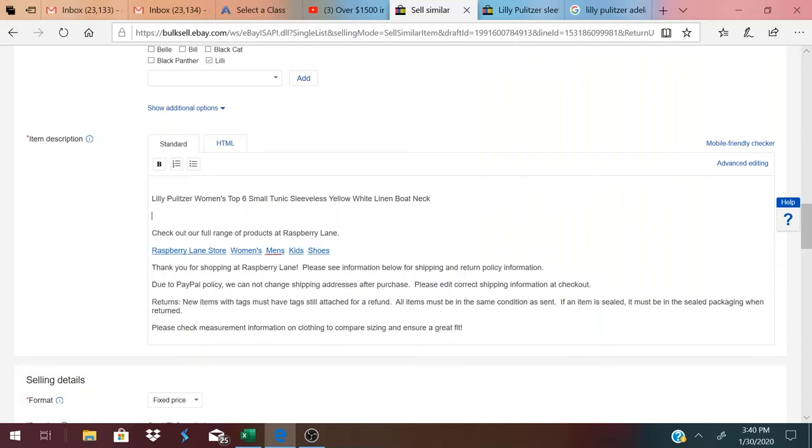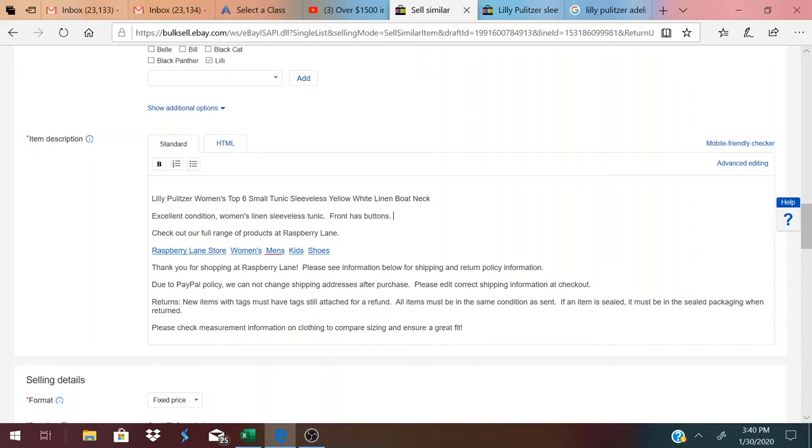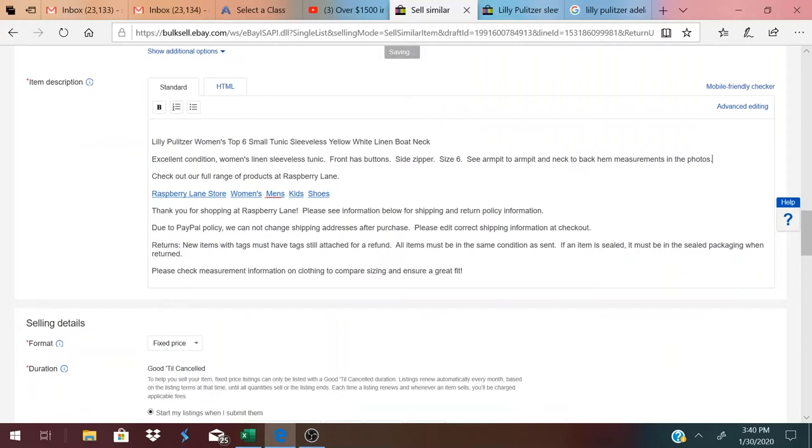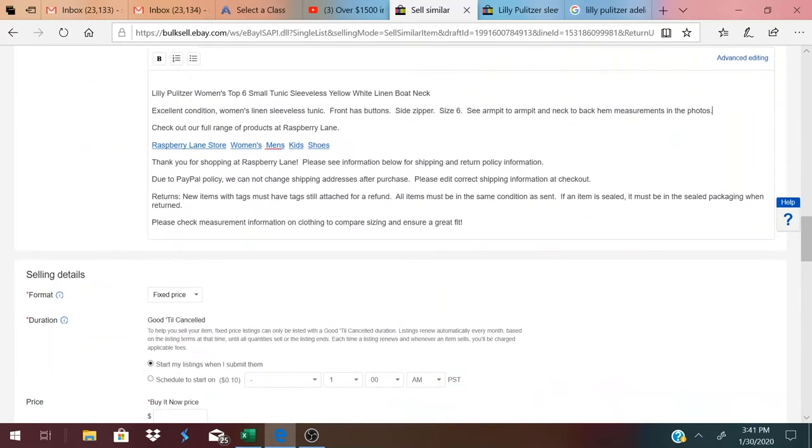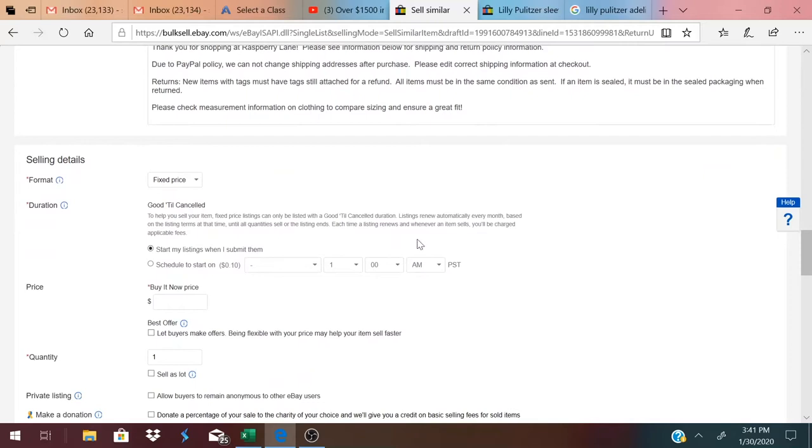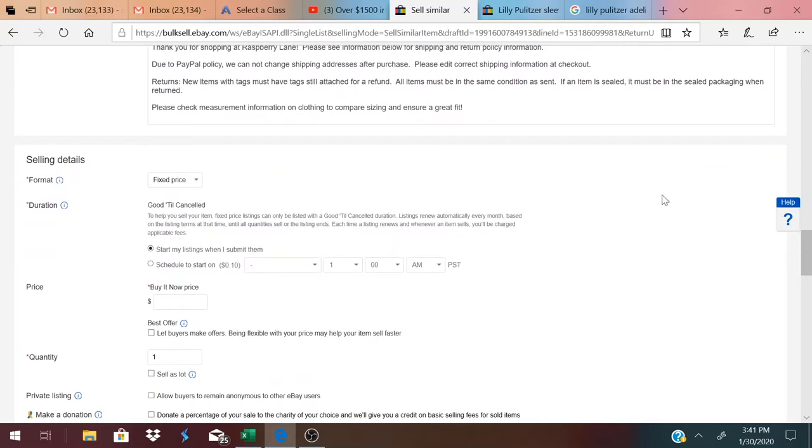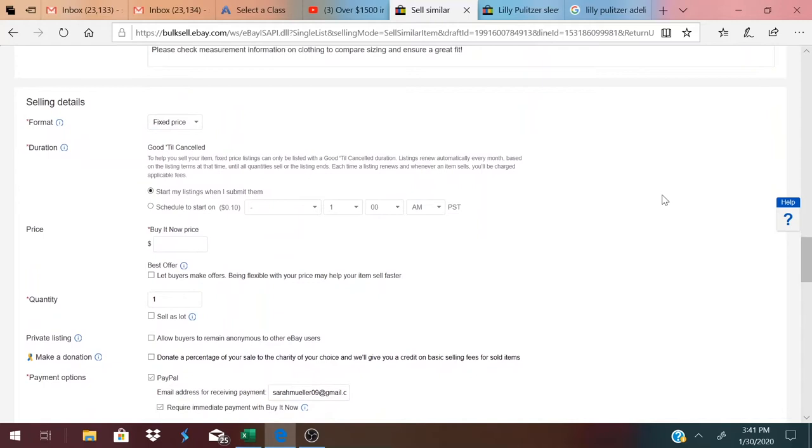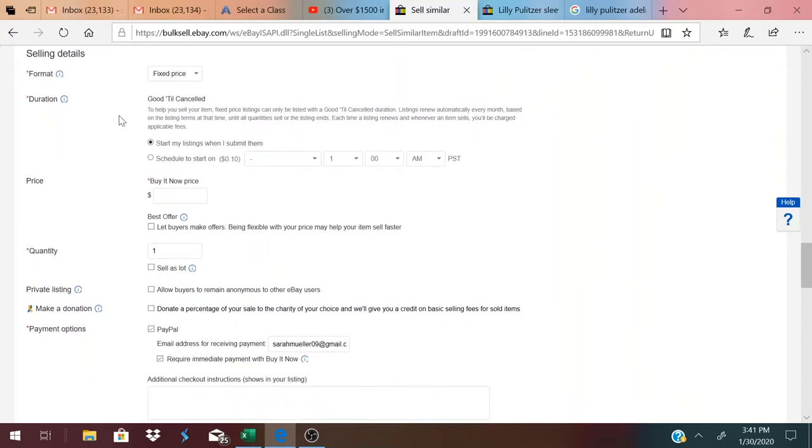Here I paste in my title. So now when searches are happening on Google or wherever, the same keywords are also going to be in my description. And then I do a little story about my item. I tend to be pretty brief. I'm going to say excellent condition, women's linen sleeveless tunic, front has buttons, side zipper, size six, see armpit to armpit and neck to back hem measurements in the photos. And then we have our link to our store, Raspberry Lane. We have a little thank you and a return policy. On PayPal policy, we ask them to cancel their purchase and repurchase with the correct address if they request an address change. It's just saved us a lot of headache.